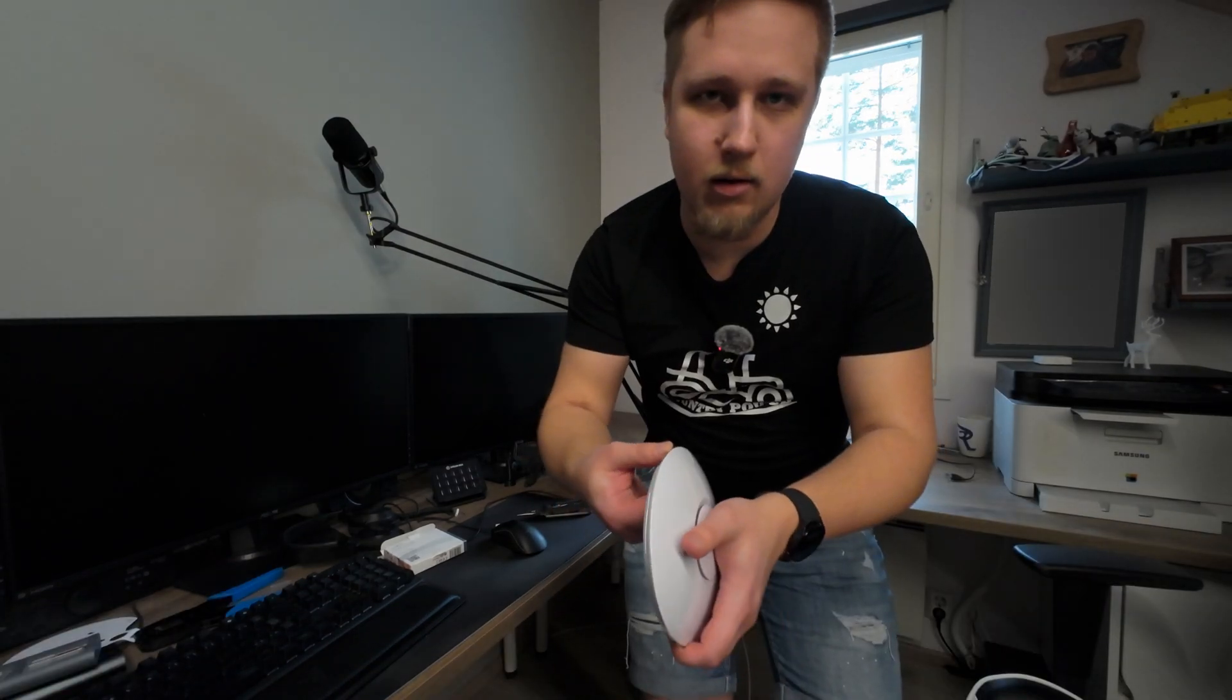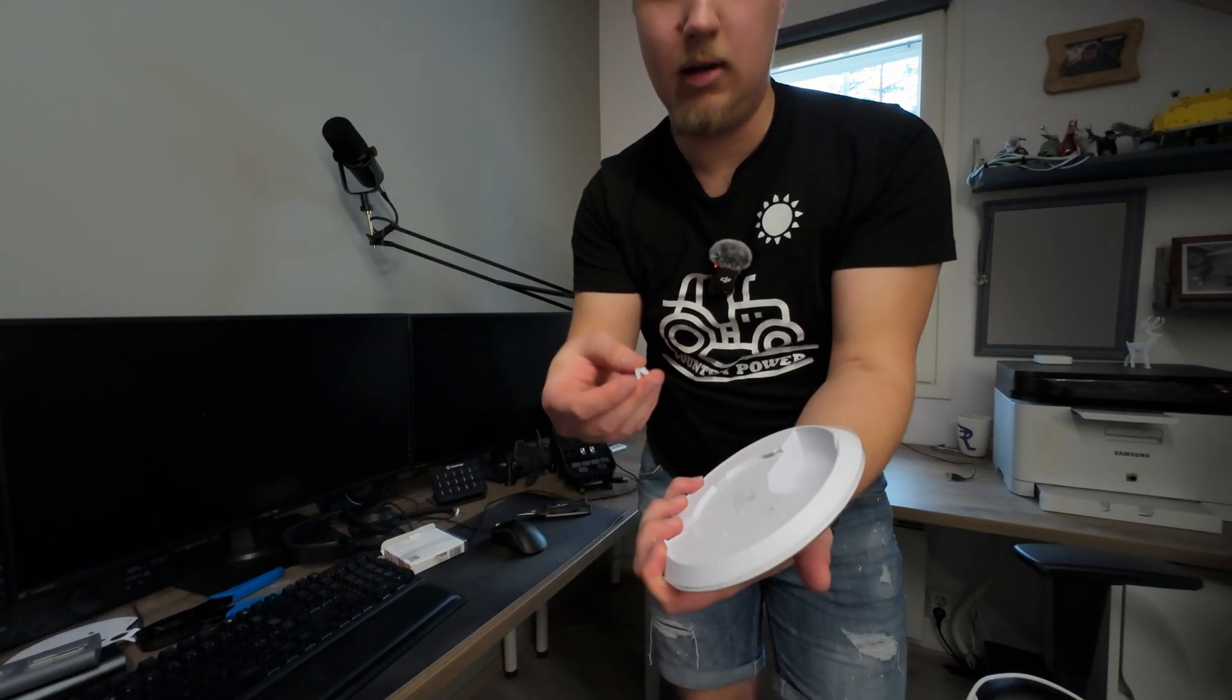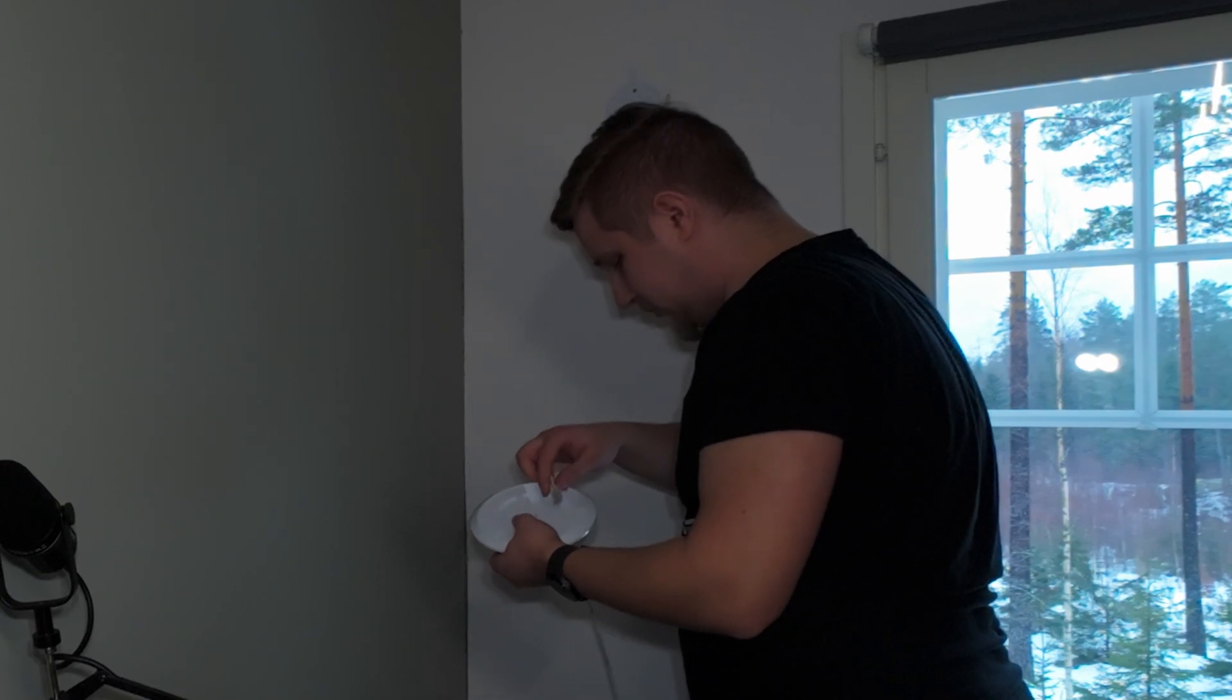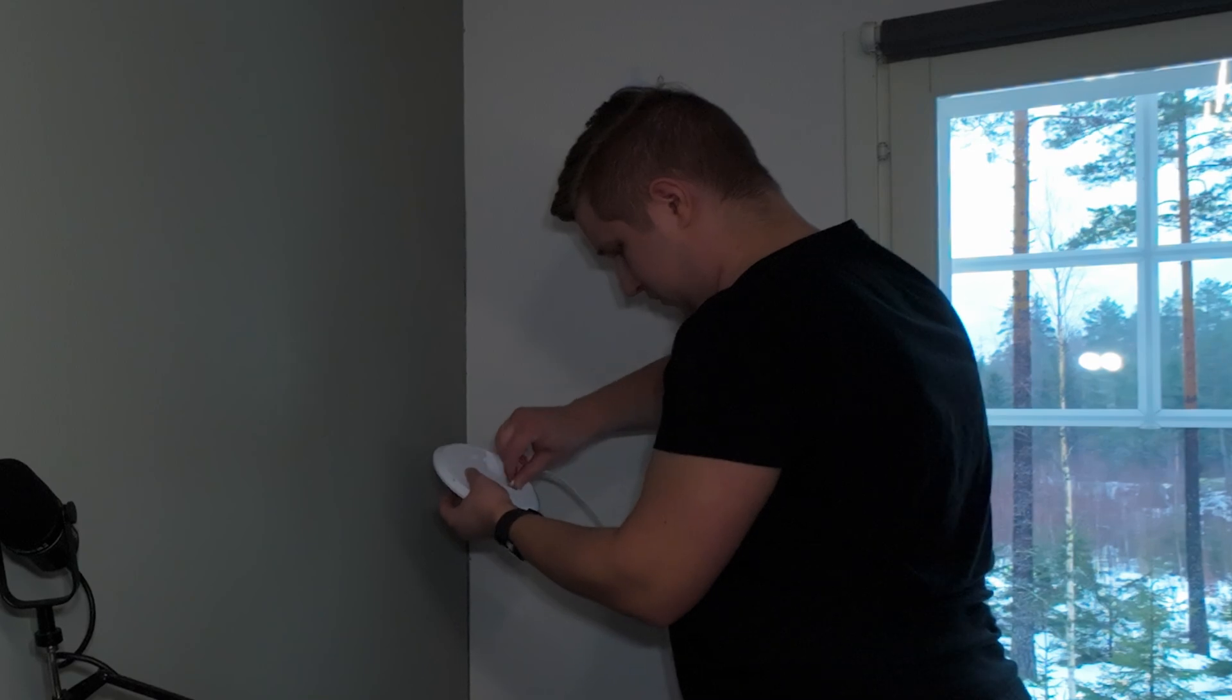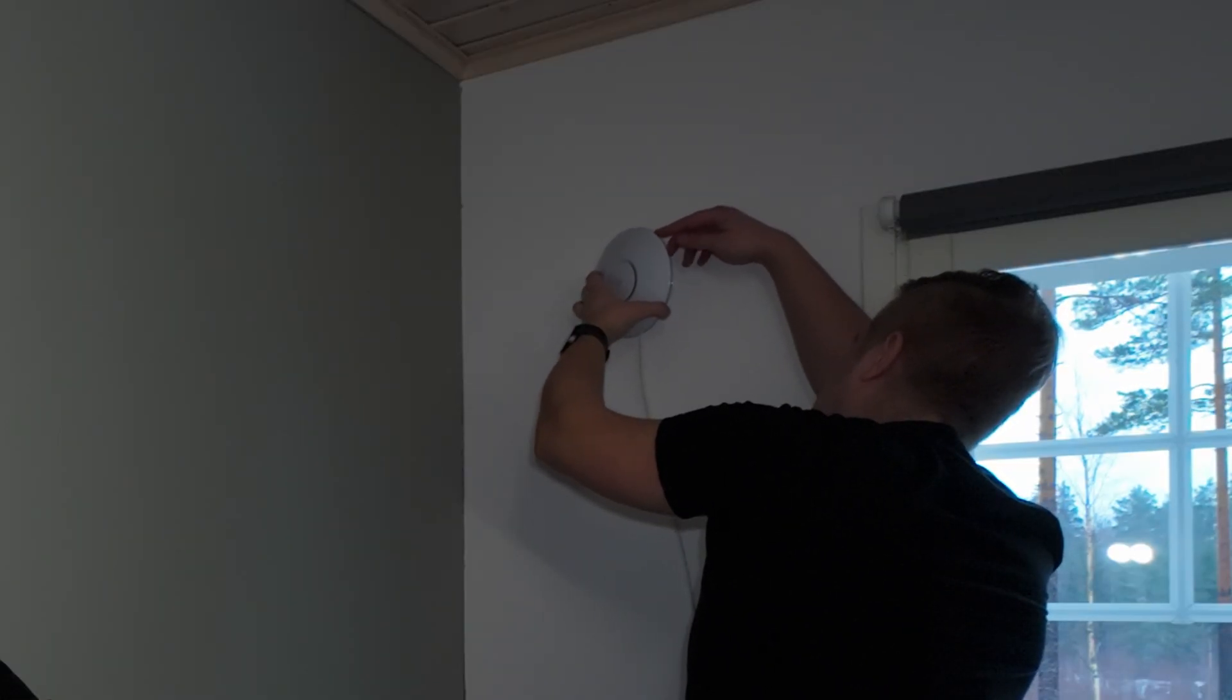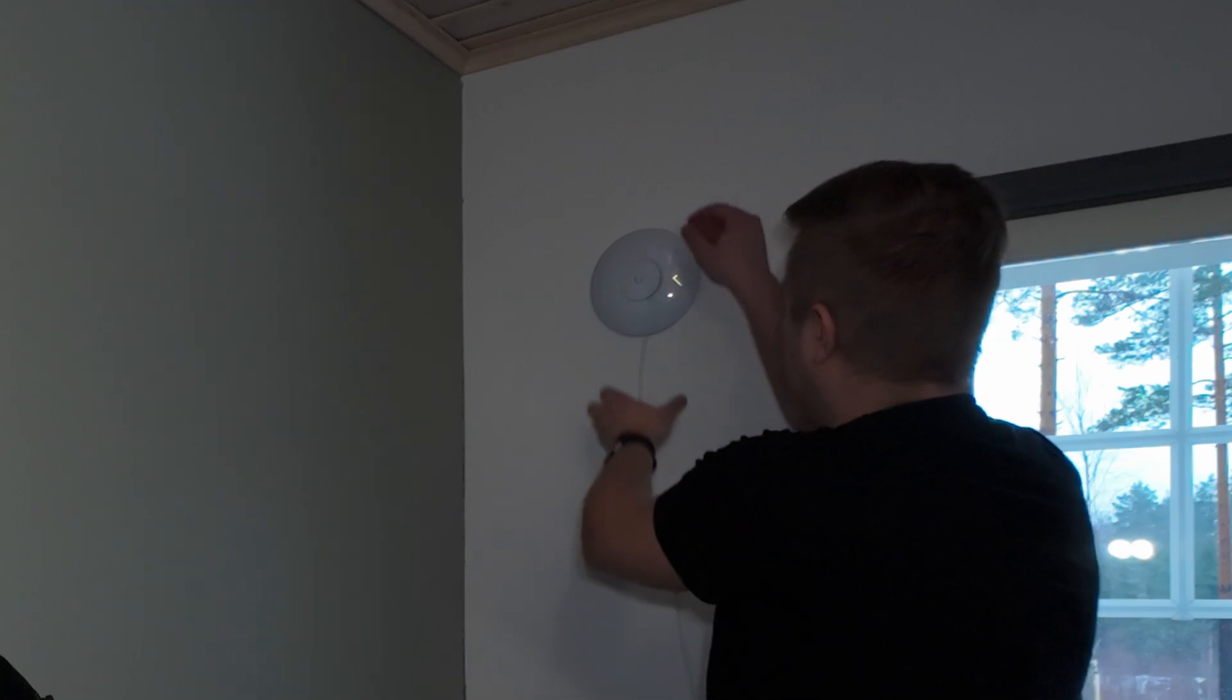And now that should work. Then I can remove this little bit that was there so that I get the cable through, then I start by plugging it in. Let's see if I can find the right spot. I think it's in place now.